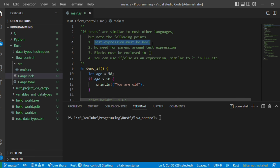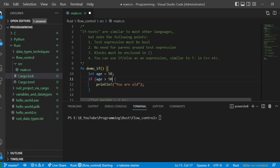In Rust, you do not need to mention parentheses around the condition. In C we used to write something like 'if (a > 50)' with parentheses, but in Rust that is not needed. Also, blocks must be enclosed within curly braces — even for a single statement in an if block, you must provide the curly braces. Additionally, we can use if/else as an expression, like a ternary operator — similar to the question mark and colon syntax in C.